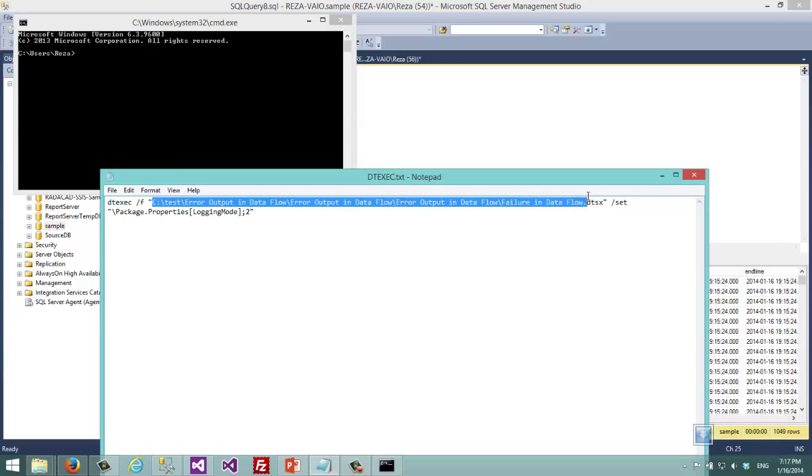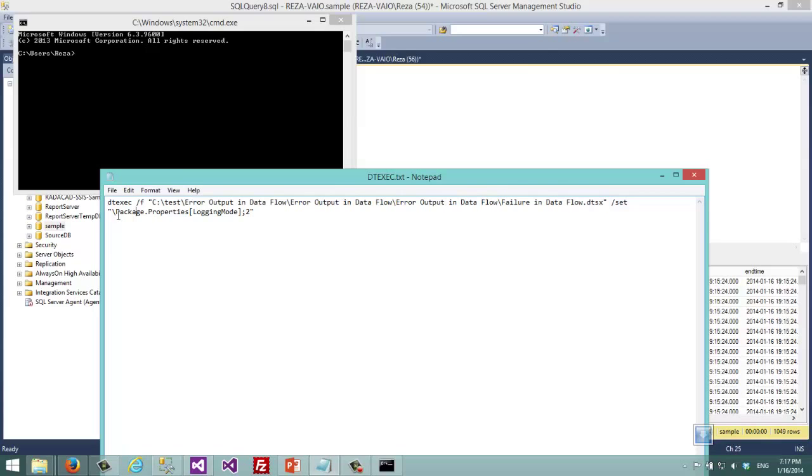This is the address and name of that package. But for this package we said that we don't want this package to log anything.